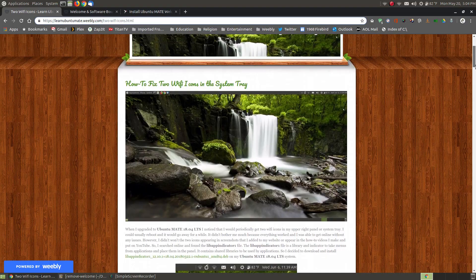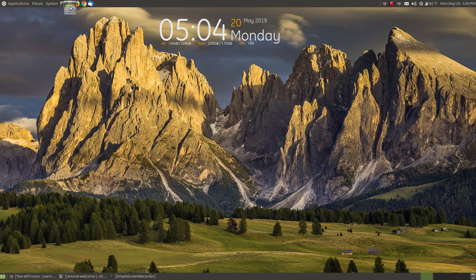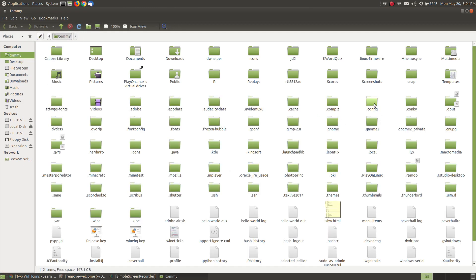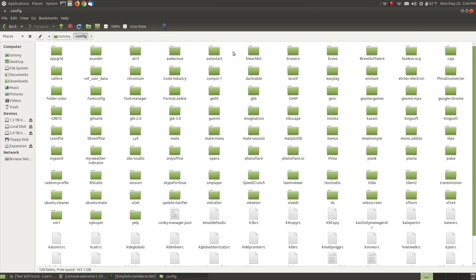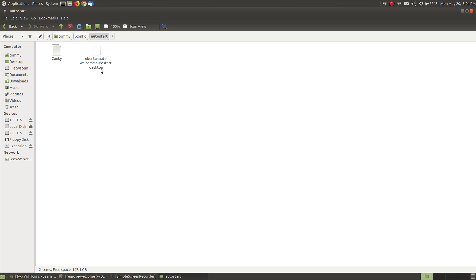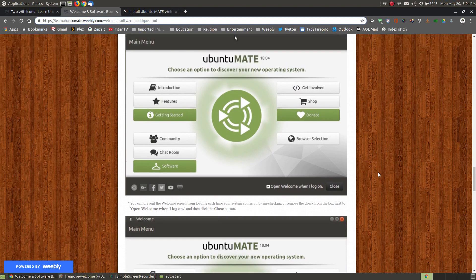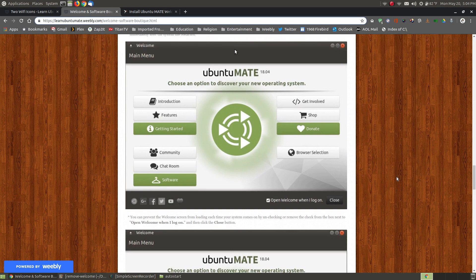I looked at my auto start folder, so let me open up my Caja file manager, go to View, Show Hidden Files and Folders, then go to the dot config folder and the auto start folder. As you can see, that automatic update updated my Ubuntu Mate welcome screen. Normally you can open up the welcome screen and uncheck 'open welcome screen when I log on,' but the update upgraded it from 18.04 to 19.10, and it must not be compatible with this system — I've noticed it on my desktop but not yet on my laptops.